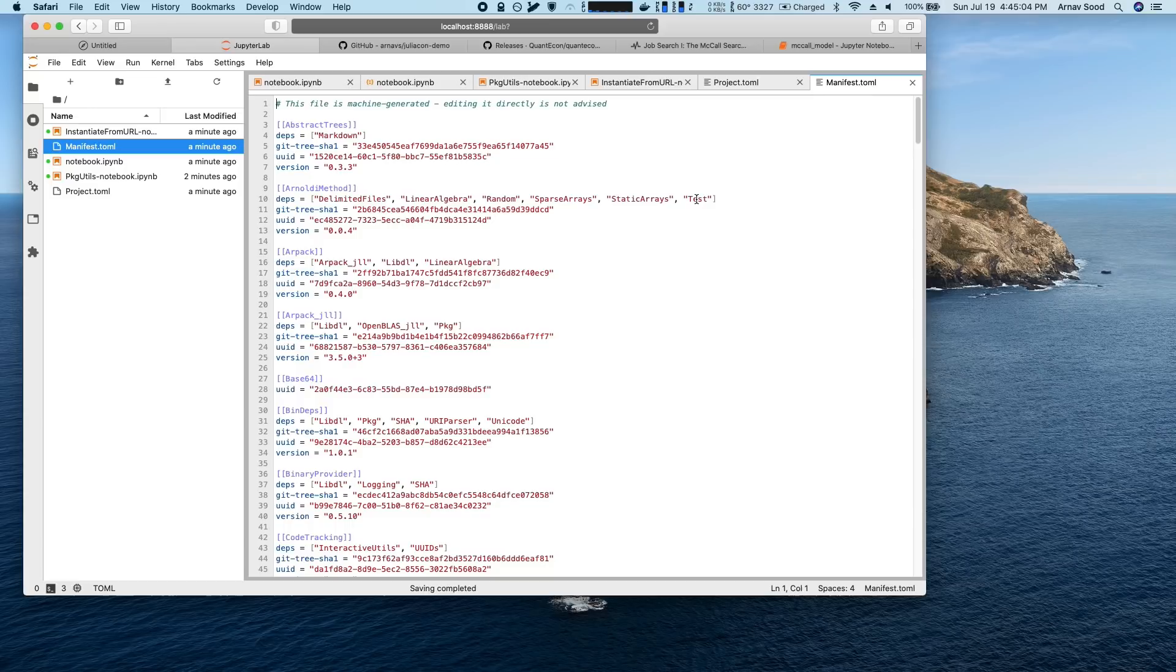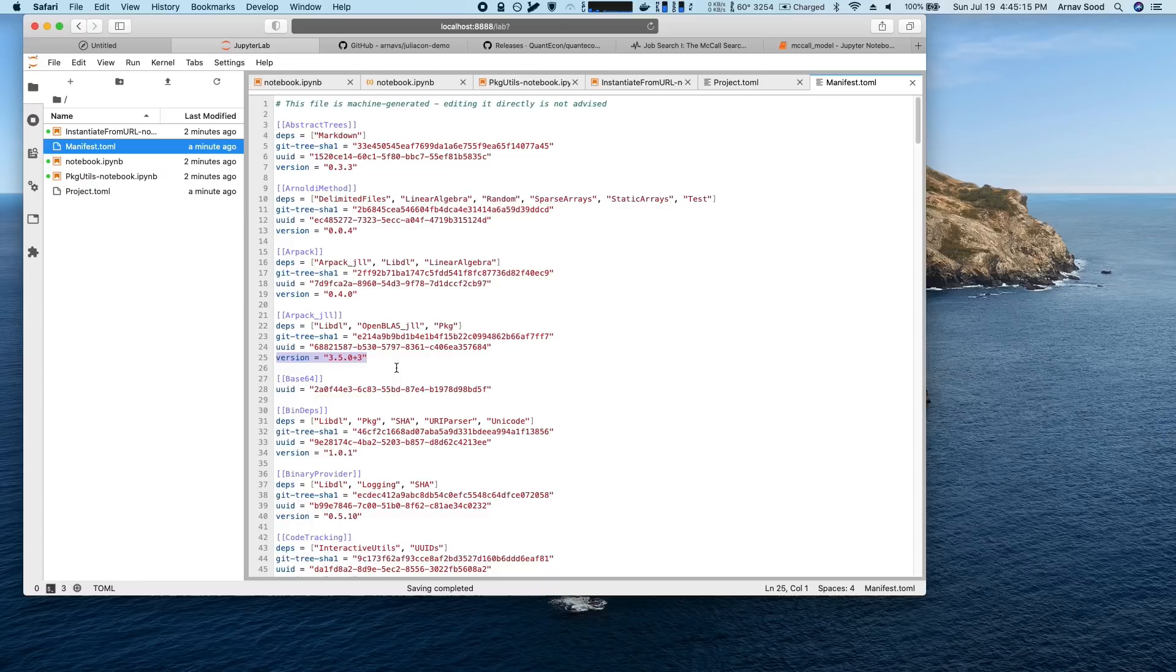That can be used to reproduce basically my machine state exactly. So you have something like this is one typical entry where you have a package name, what the dependencies are, some stuff that we don't need to worry about, and then an exact version number.